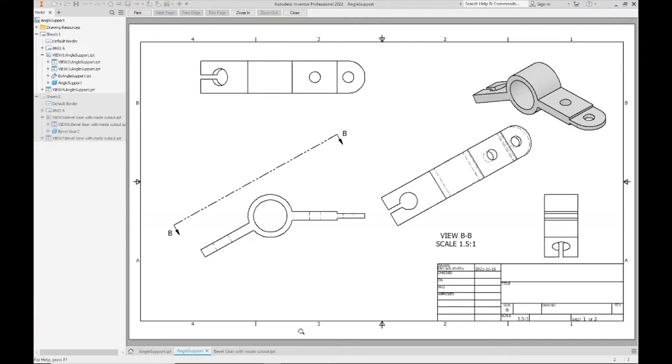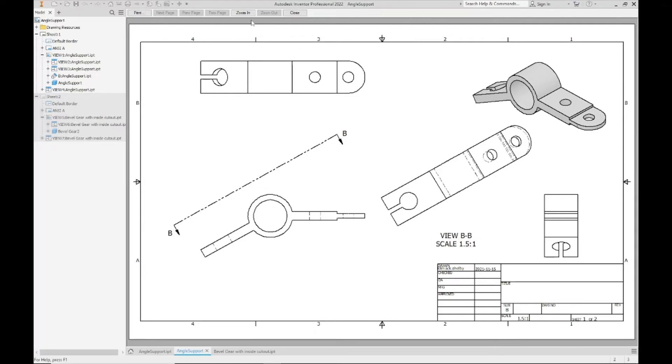This is a much better preview. I'm getting my border on here with a little bit of margin around it. My title block is fully visible, as are all of the views and the would-be annotations on my page. This is why that one second look at your preview is always recommended.